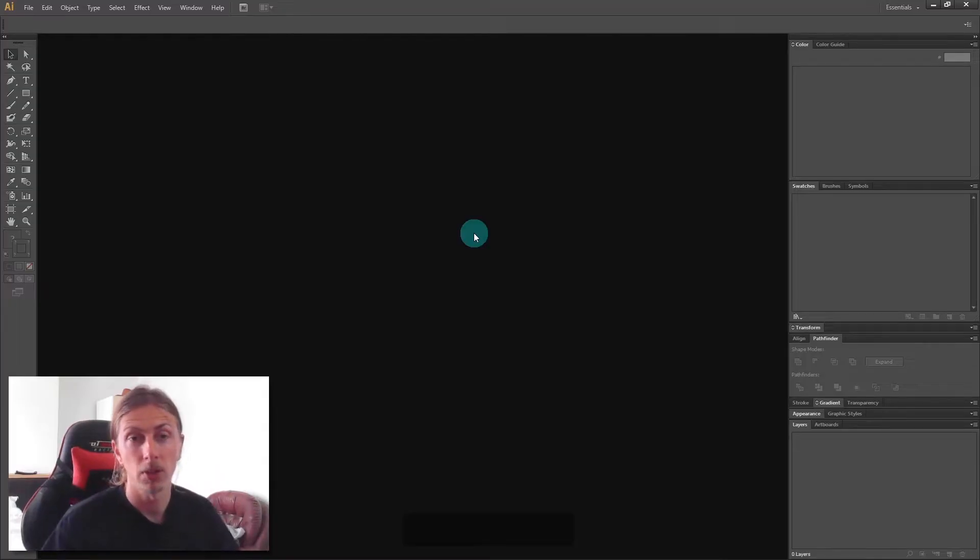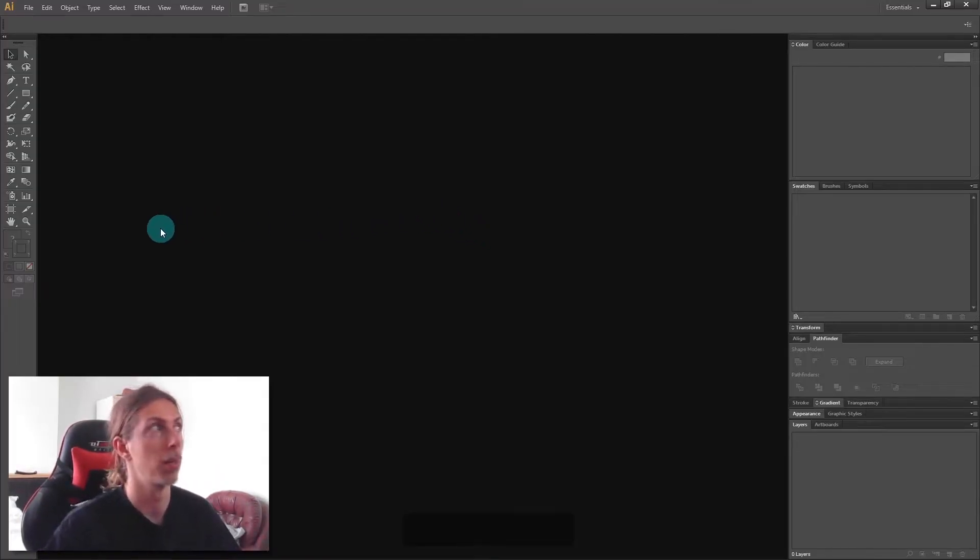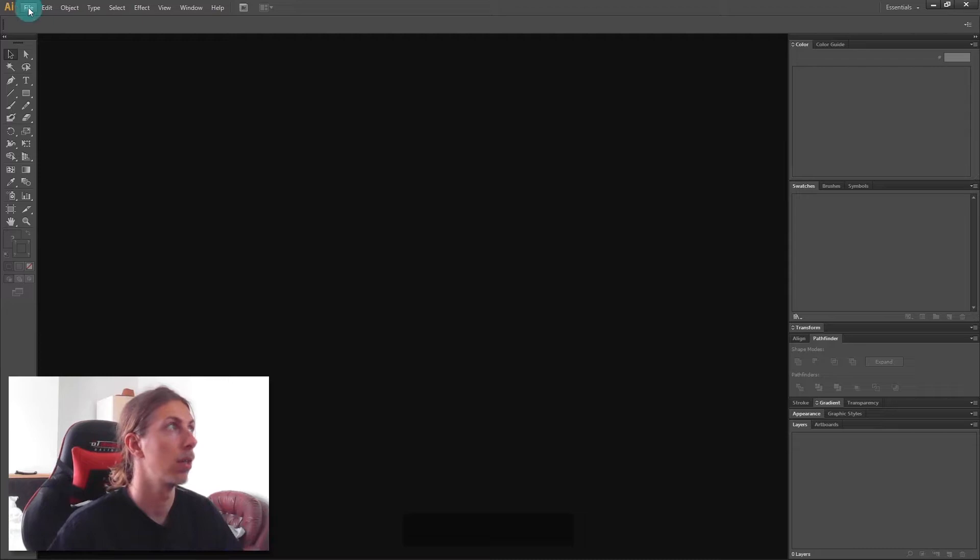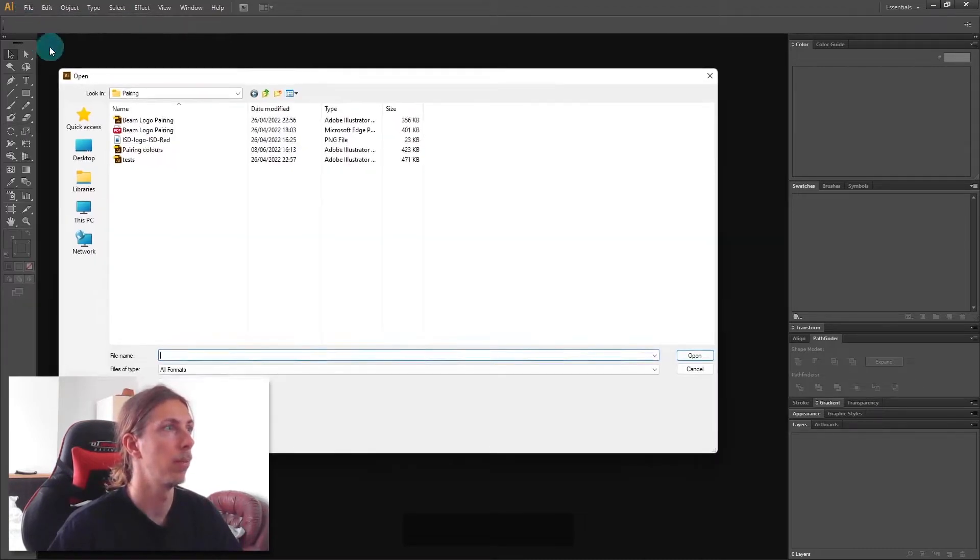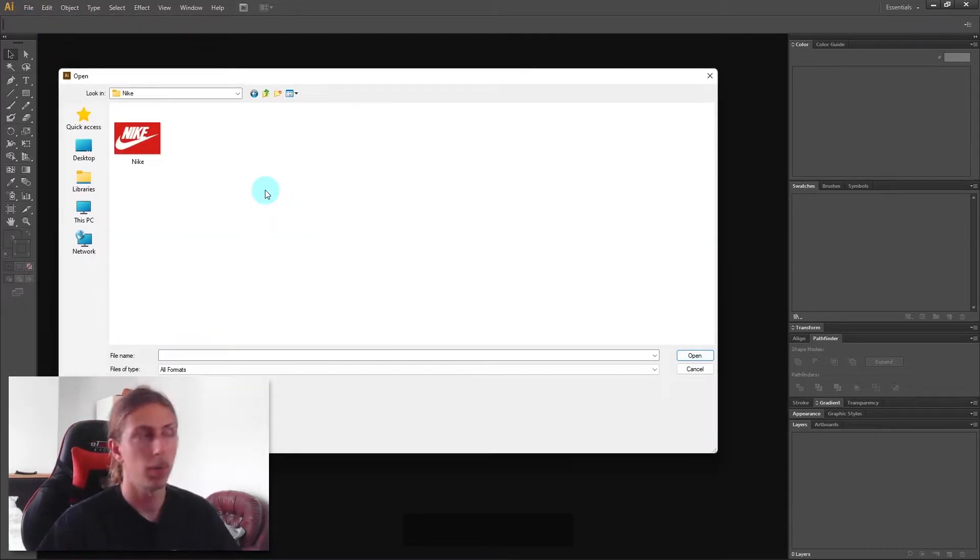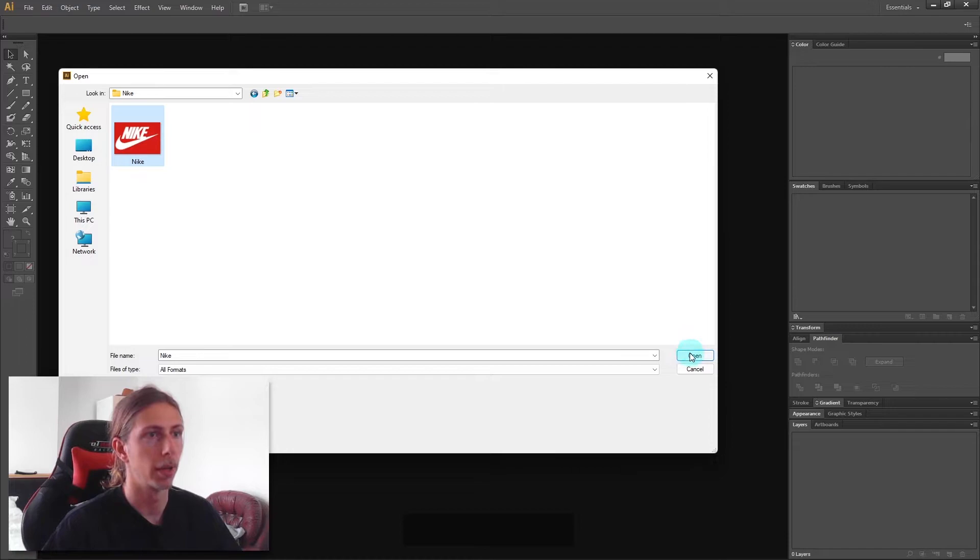Now let's jump into Illustrator. With Illustrator open, I'm going to open up that JPEG image I just saved. I'll go to file, open, and once I've found my logo I'll click on it and open it.